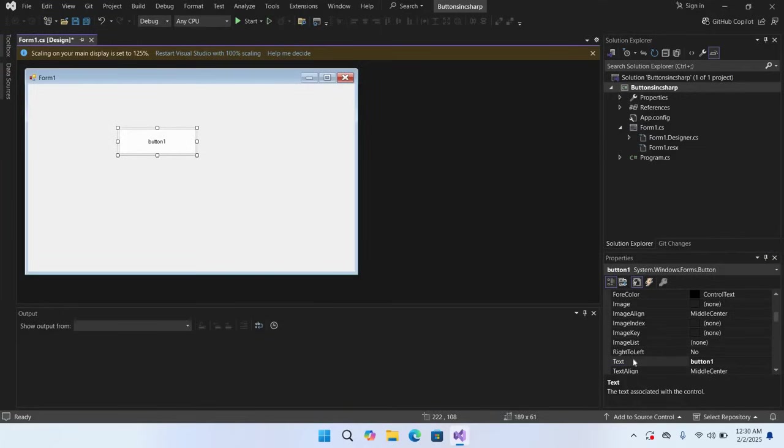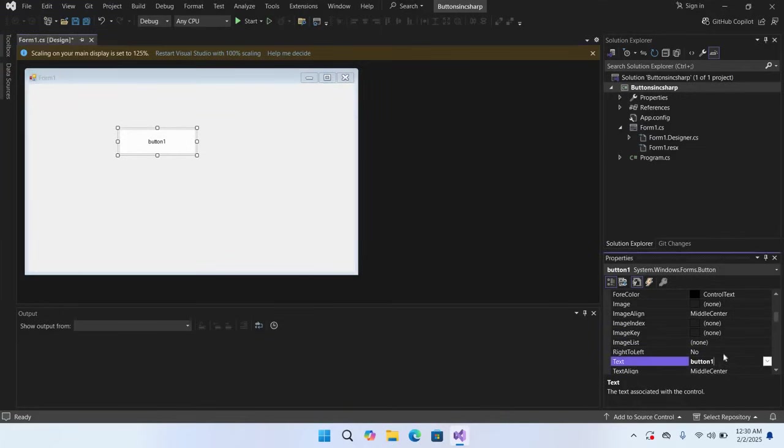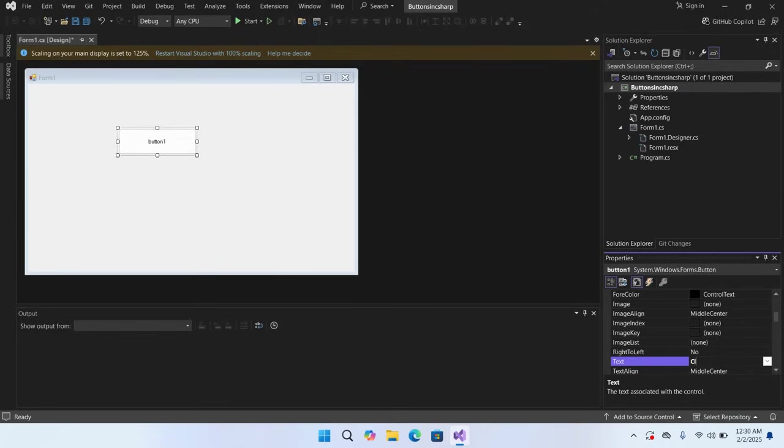First we will change the text on the button. For that I will come here and I'll use Click Me. So now if I click on this button, the text will automatically change.